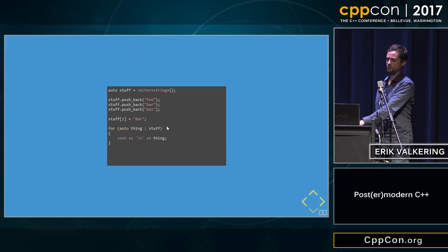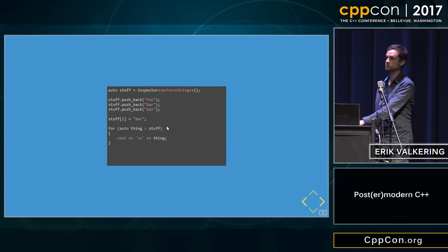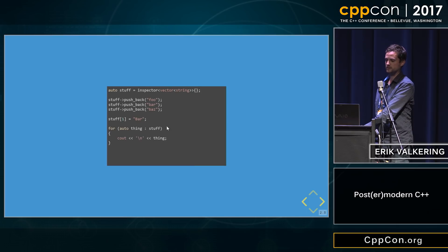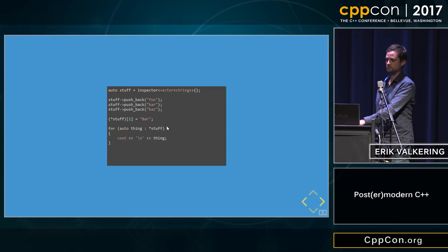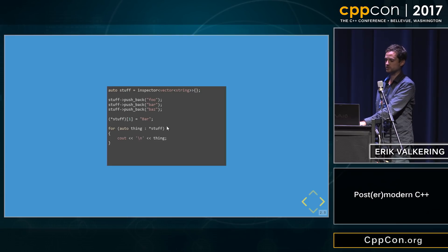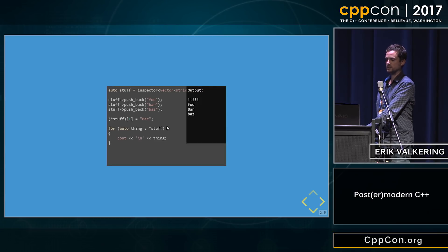We need to update our code a bit. This becomes the inspector of the vector. Then we use the arrows, we dereference it — a couple of asterisks. No problem. And it gives our output.